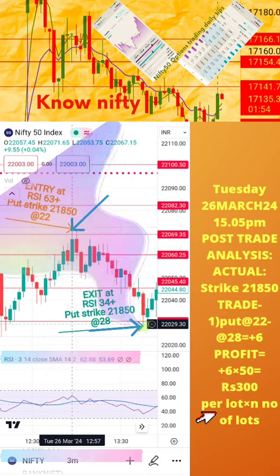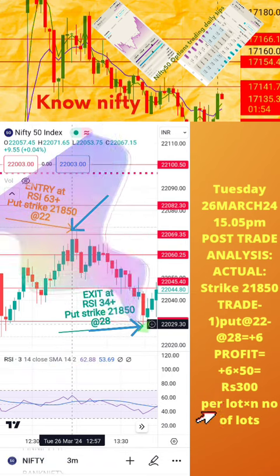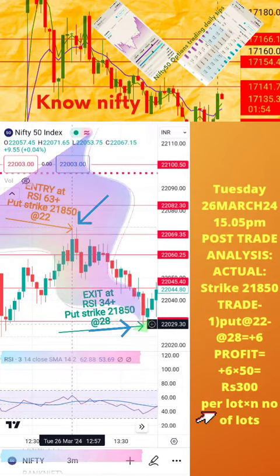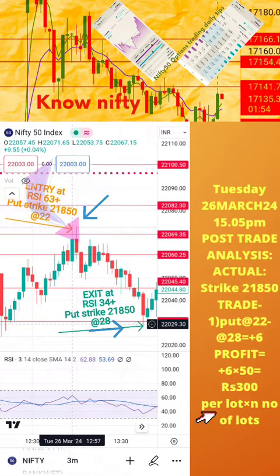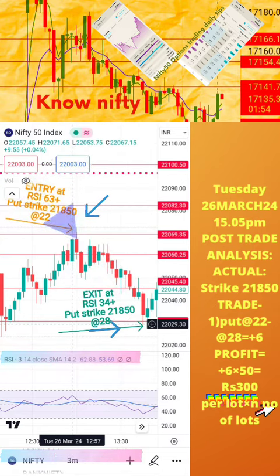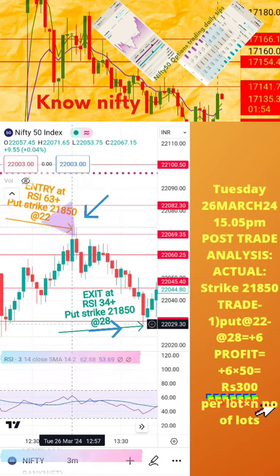Welcome to the analysis of today's trade posted in the previous page of this video. Please note the actual RSI values for buy and exit positions, along with respective strike prices and time, is also mentioned here. Today's profit or loss per lot is also calculated in this page. Hope this analysis is helpful to you for learning how to take intraday trades.